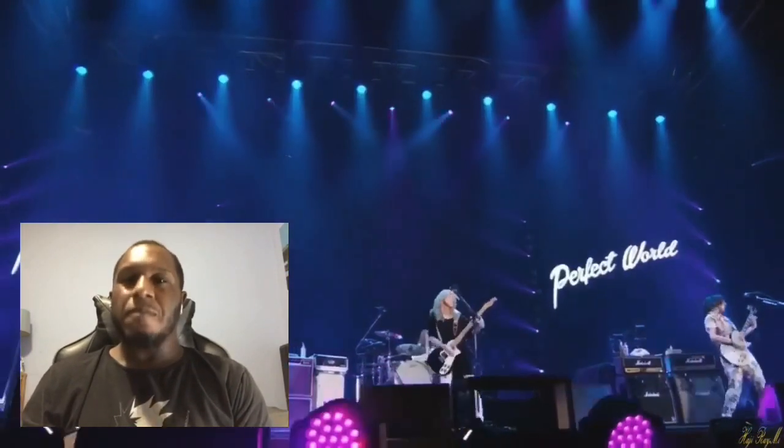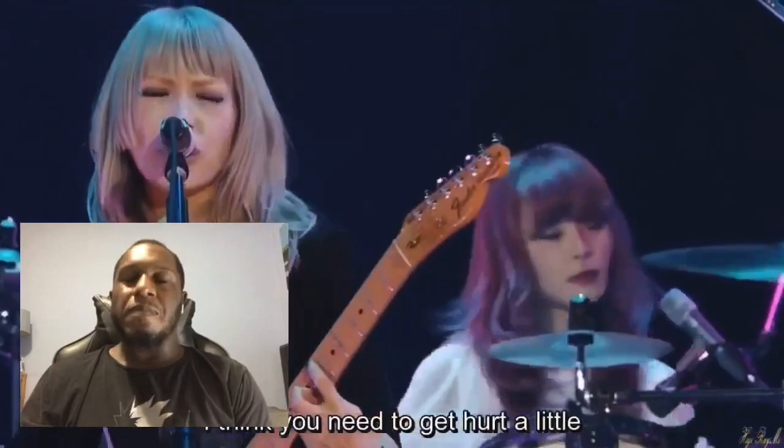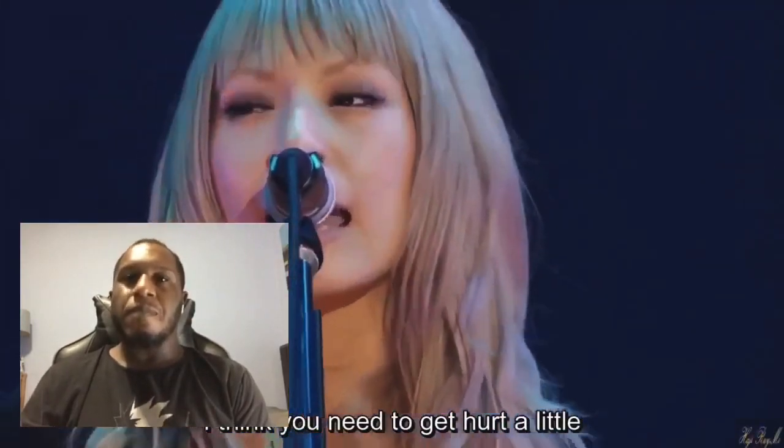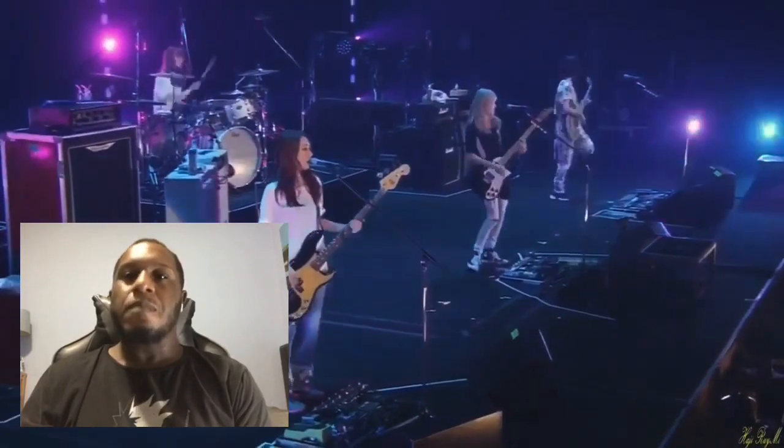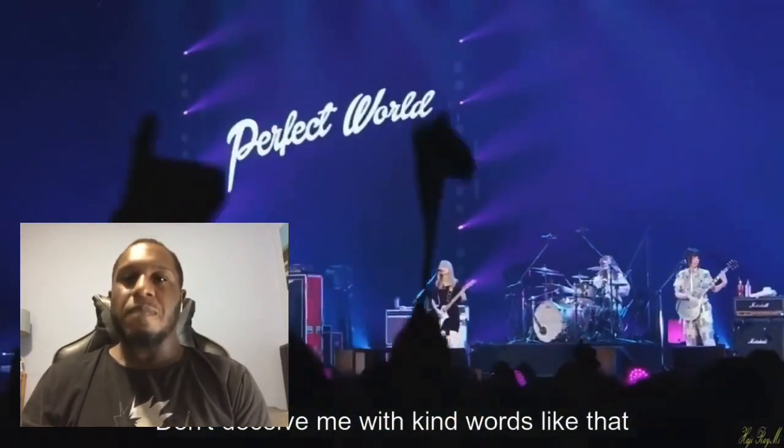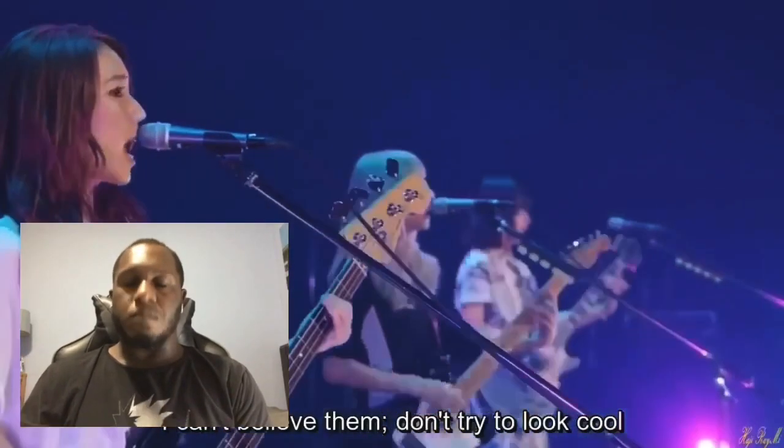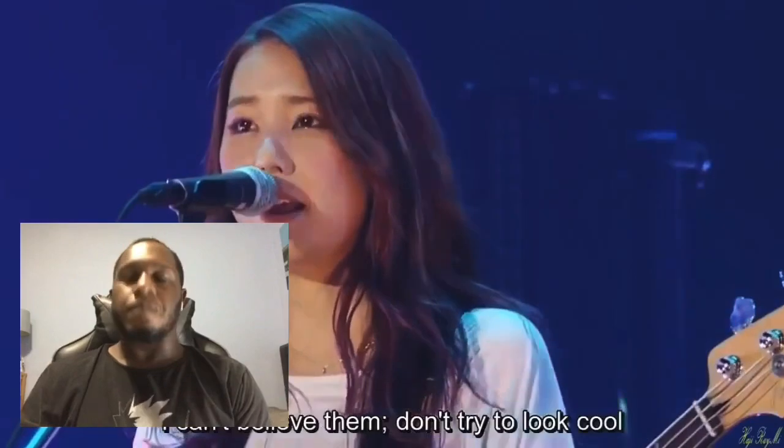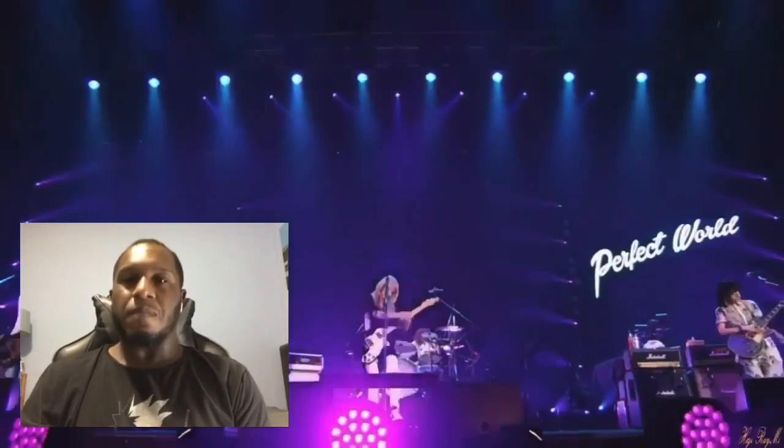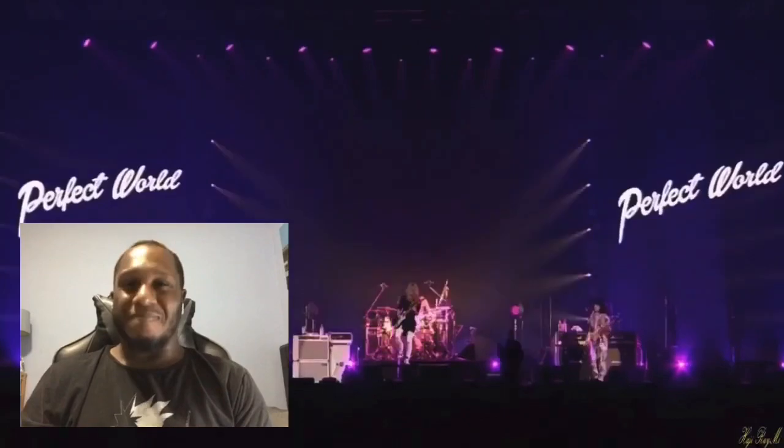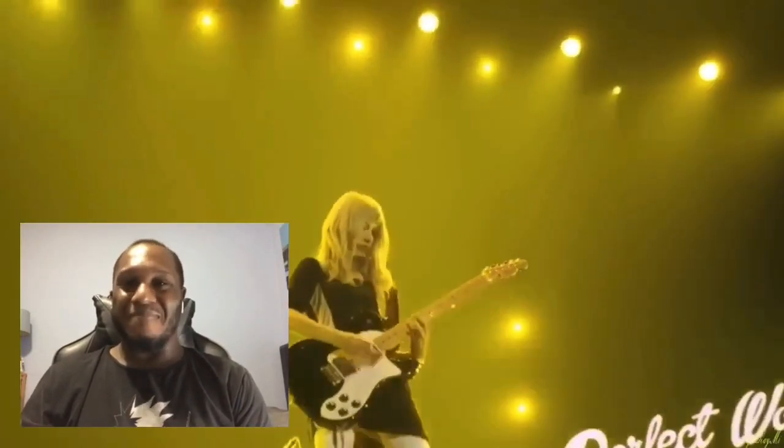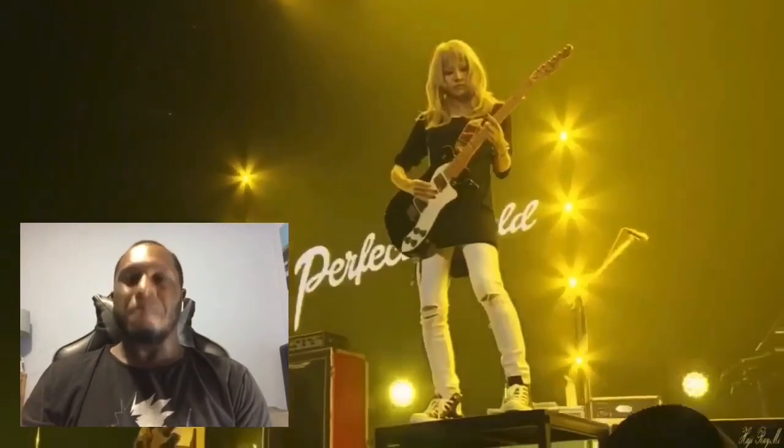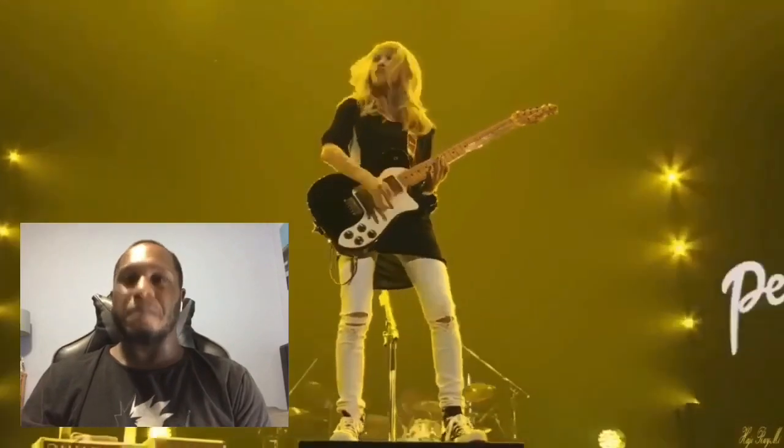[Song continues] さっきから自分のことばっかりじゃない ちょっと暗い傷ついてみたら そうやって優しい言葉で ごばかさないで 信じられないわ 罰をつけはめてよ